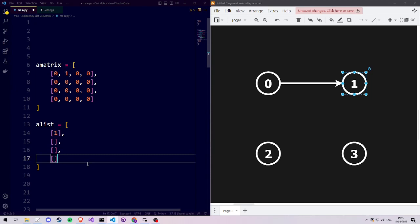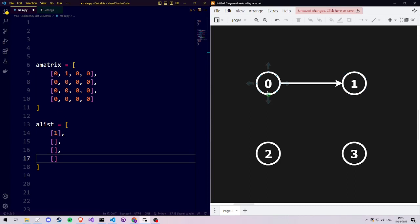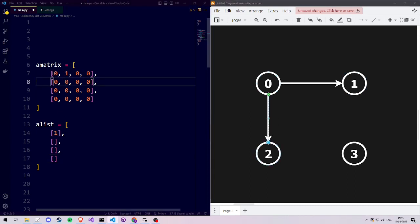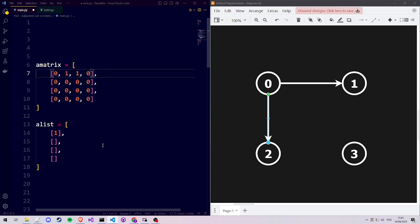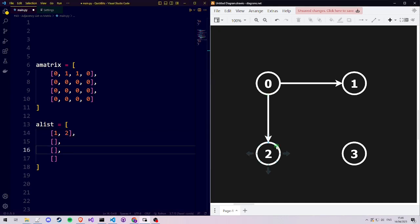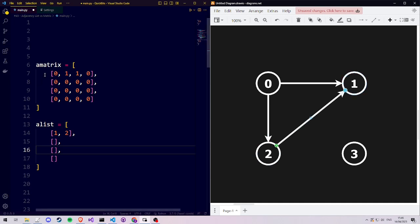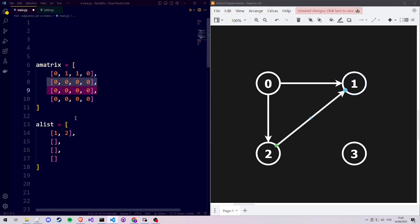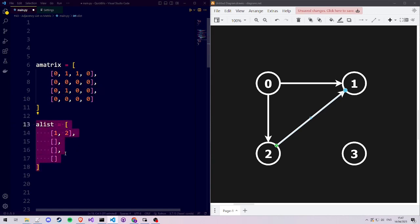Let's add another connection from 0 to 2. In our adjacency matrix, we go to row 0 and set a 1 at column 2 to indicate the connection. In our adjacency list, we go to list 0 and add that there is a connection to vertex 2. Next, let's add an edge from 2 to 1. In the adjacency matrix, we go to the row with index 2 and set column 1. In the adjacency list, we go to list index 2 and add that we go to 1.